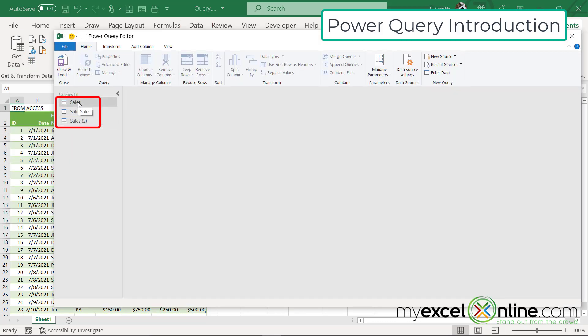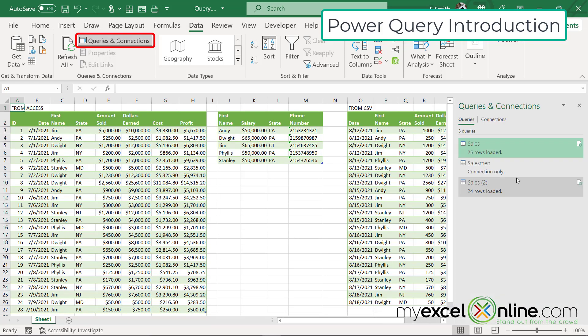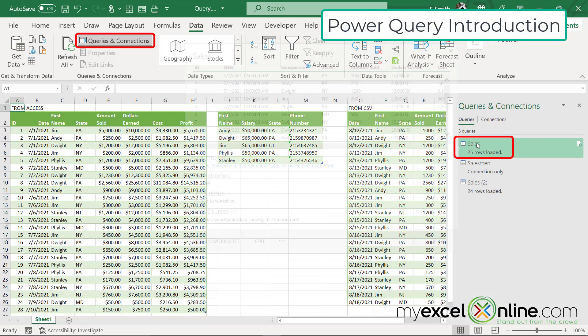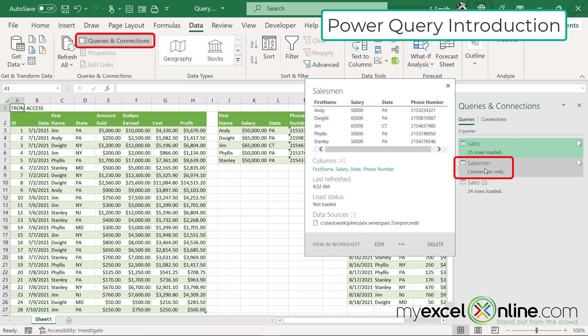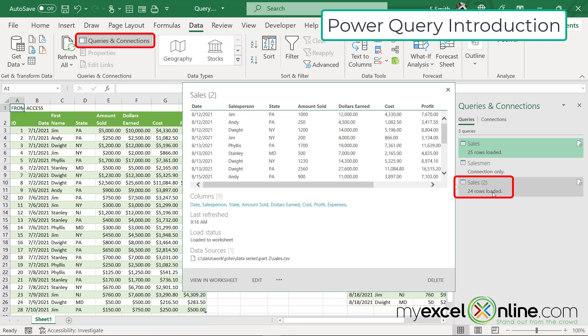If I look on the left, I will see sales, salesmen, and sales two. I'm going to close Power Query for a minute so that I can explain what those are. If I go up to queries and connections, I will see sales, salesmen, and sales two.